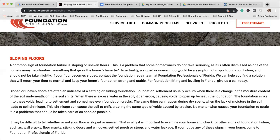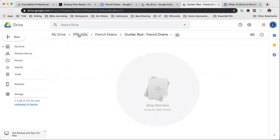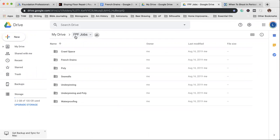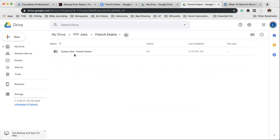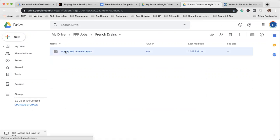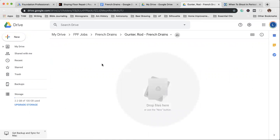And then, like the video suggested, you're just going to upload them to Google Drive. We've created a folder called FPF Jobs, Foundation Professionals of Florida Jobs. And inside this folder are other folders that have the types of jobs that we're doing. You know what type of job you're there to do. If it's a French drain job, then you'll click on French drain and then you'll just look alphabetically for your client that you're working on. You click on that client, you go to your pictures and you upload them just like that video showed you. And that's all you have to do.